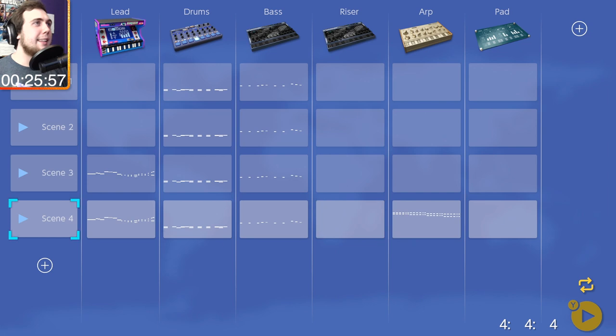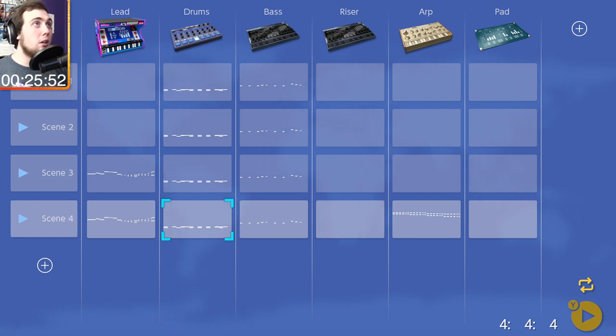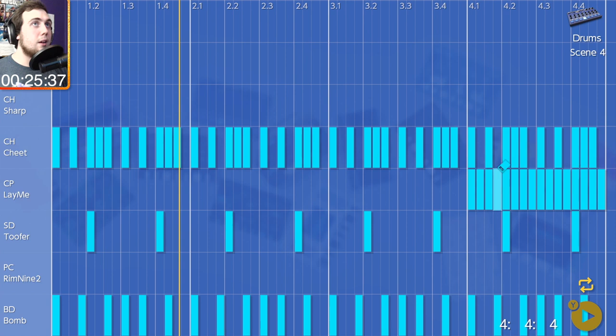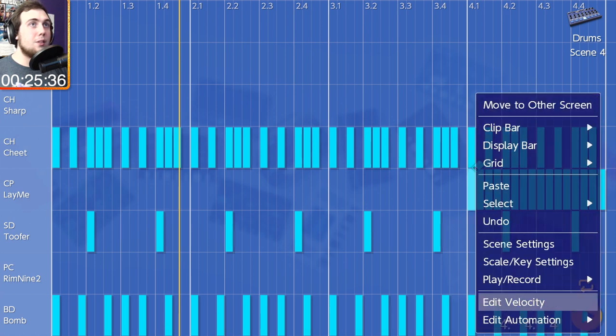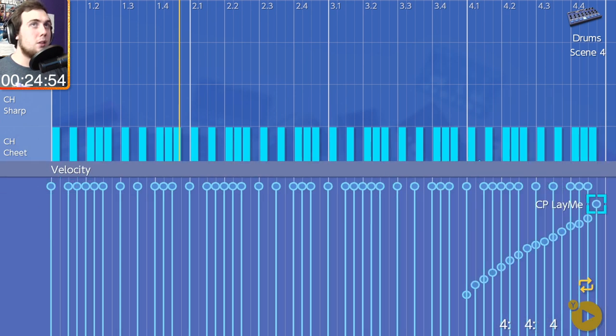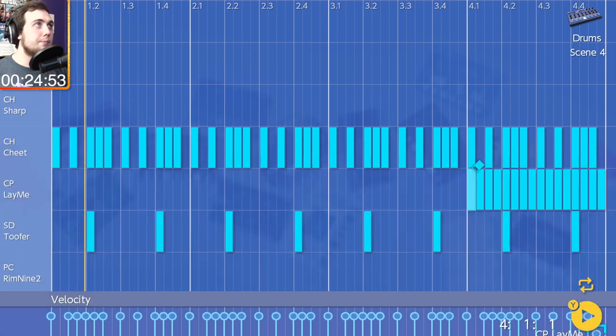That's kind of gnarly. I like that a lot. And then maybe a bit of a build here. Do that, right? And then since I have half an hour, we're going to edit the velocity to create a build. That should sound pretty good.